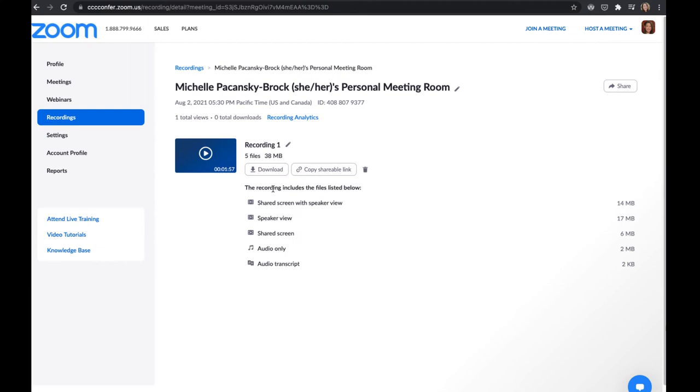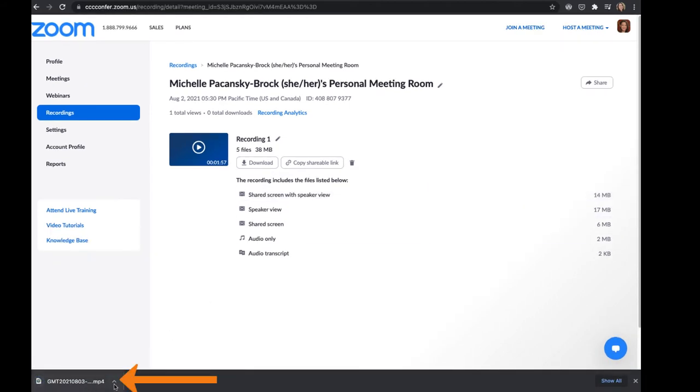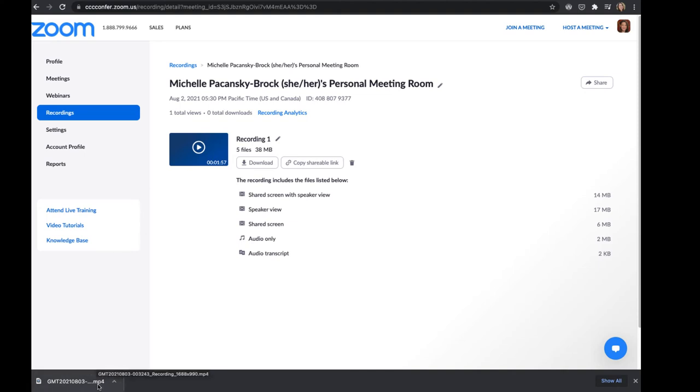So you want to download the option that meets your needs. For me, I'm going to download the shared screen with speaker view by simply clicking on that down arrow. You can see that it's now downloading to my computer. I'm in Chrome. Down in the lower left corner it shows that. And it's now downloaded the MP4 file.